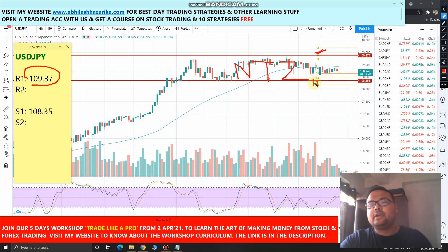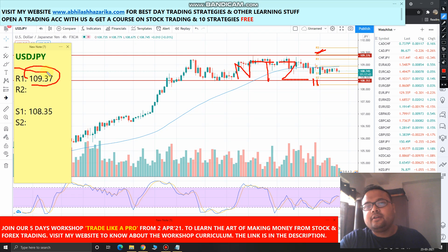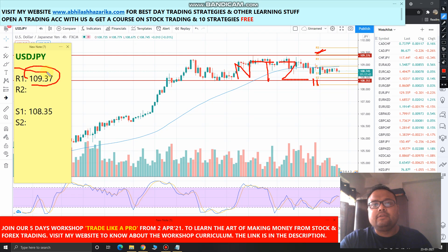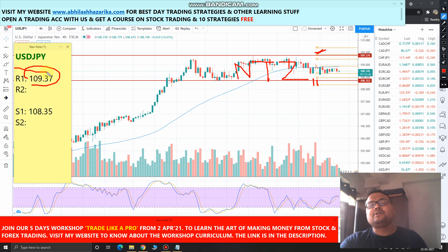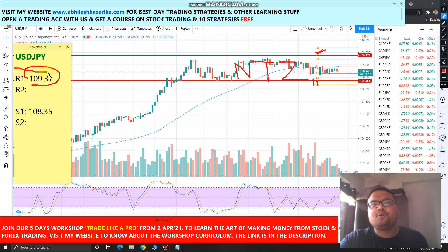Let's wait for the market to cross either level, and then only we will get a better picture. That's the analysis of USD/JPY for 23rd March 2021. Hopefully you've understood — if you liked the video and found it informative, please give a thumbs up and subscribe to my channel for regular market analysis. Thank you so much, see you tomorrow. All the best!